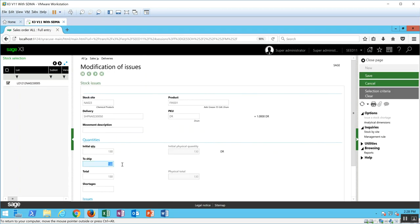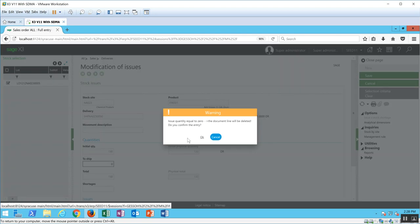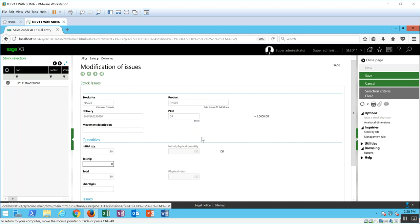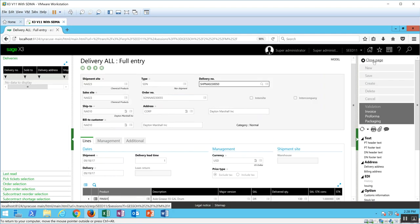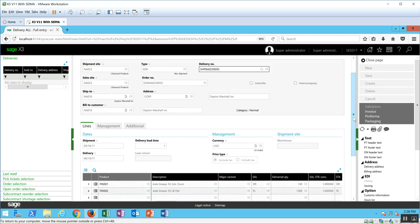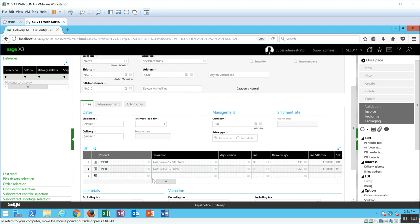Then in here, I'm going to set the to ship field to zero and tab. I get a little warning message saying that this document line is going to be deleted. I say OK and close, and now I can see that the one line item is removed.